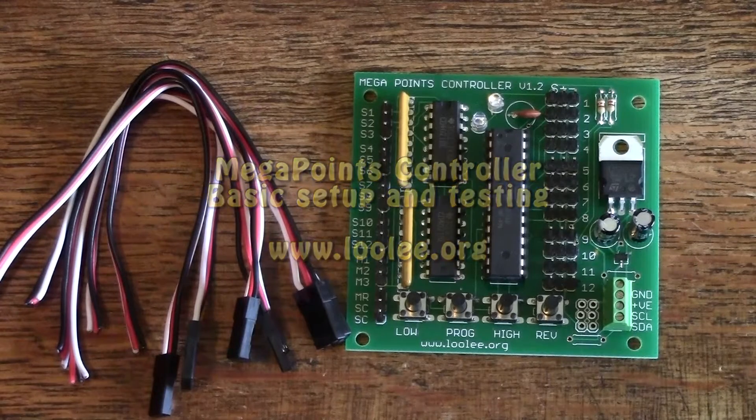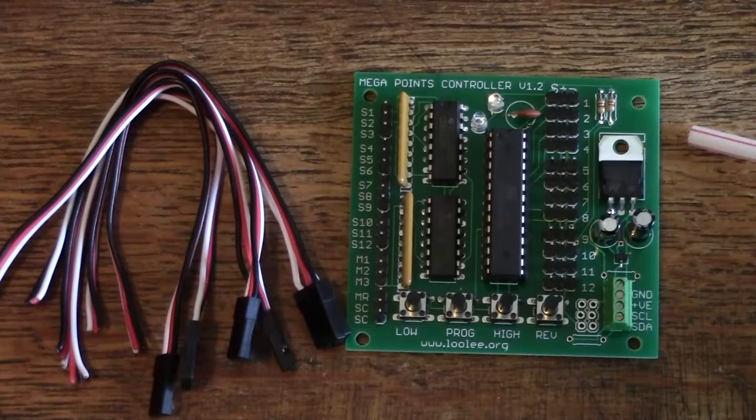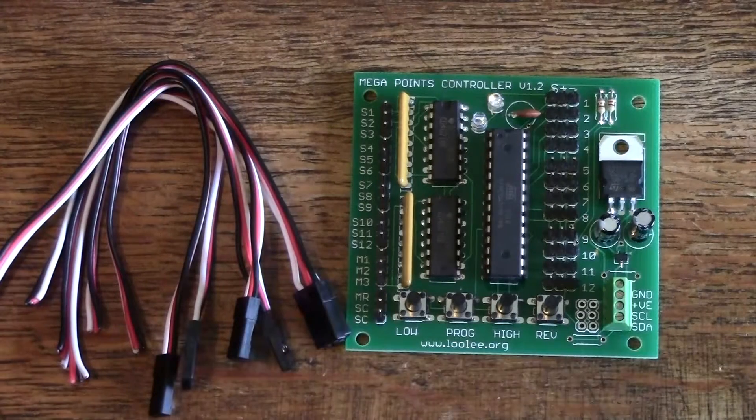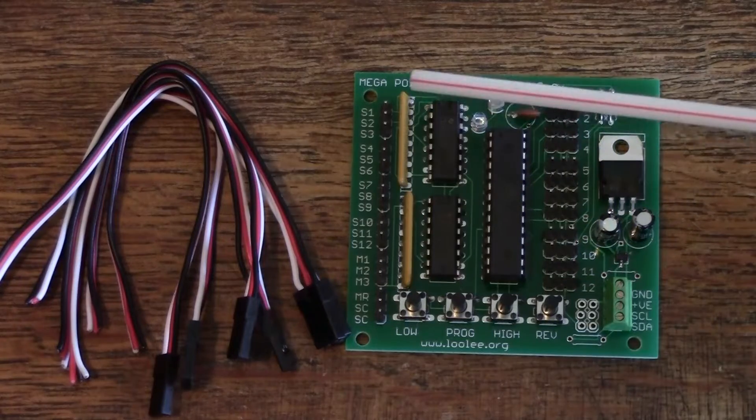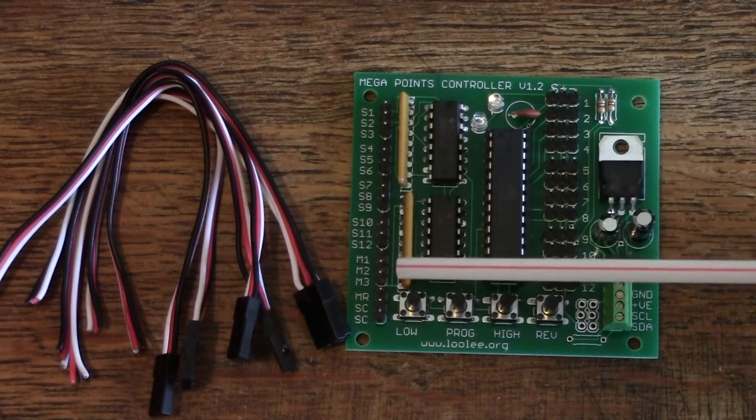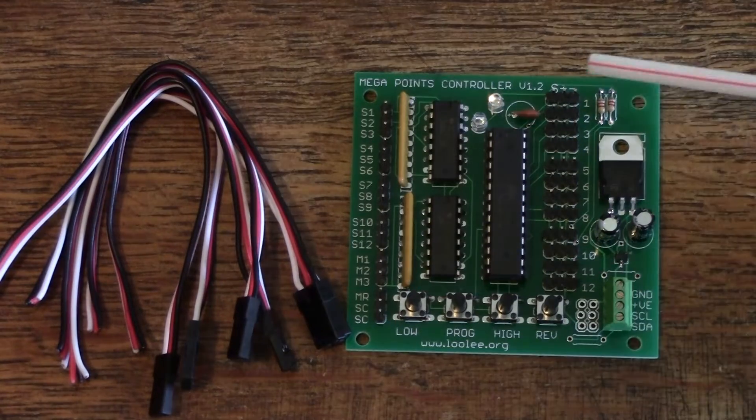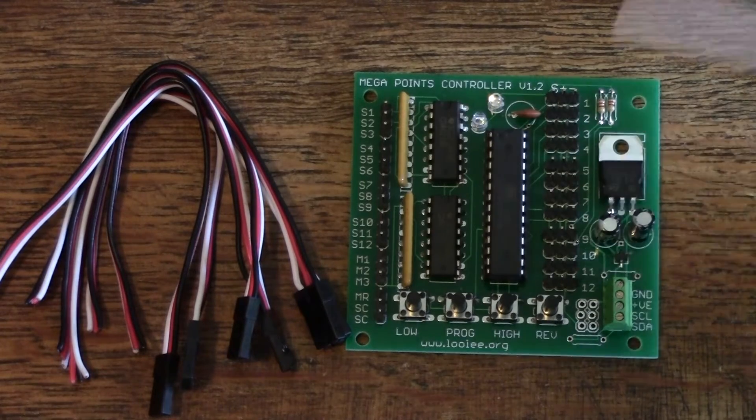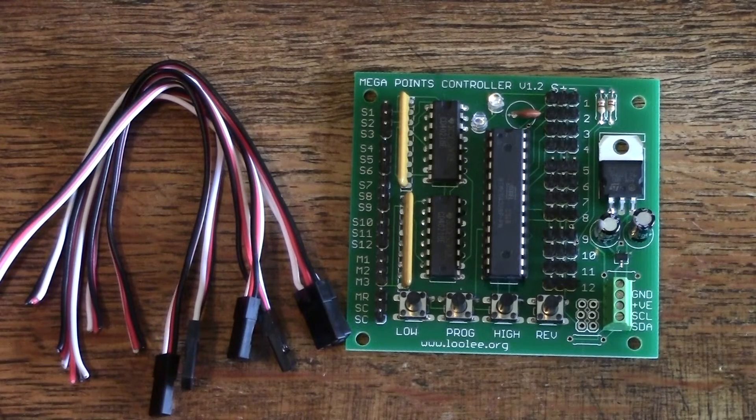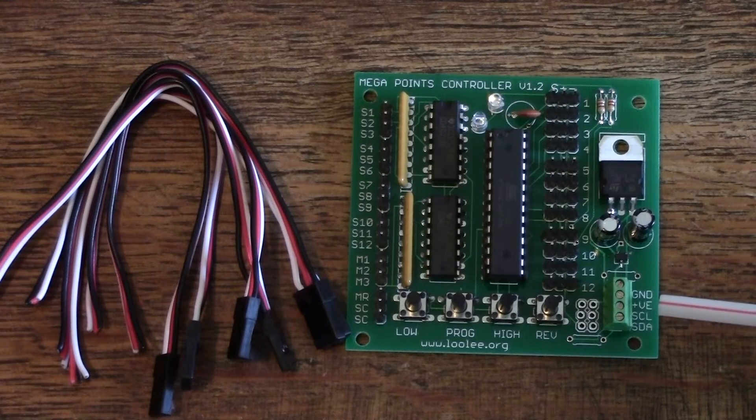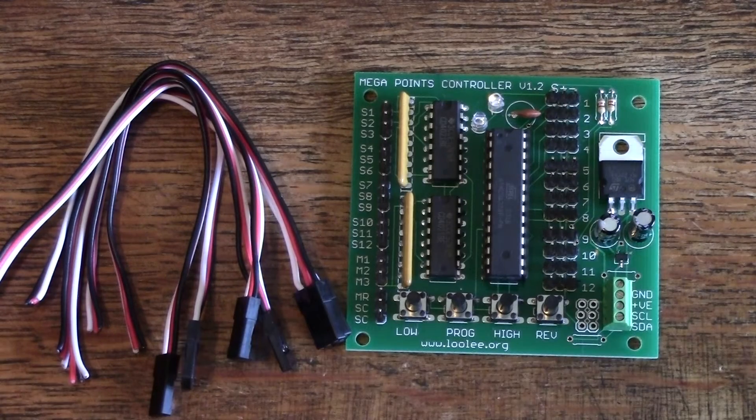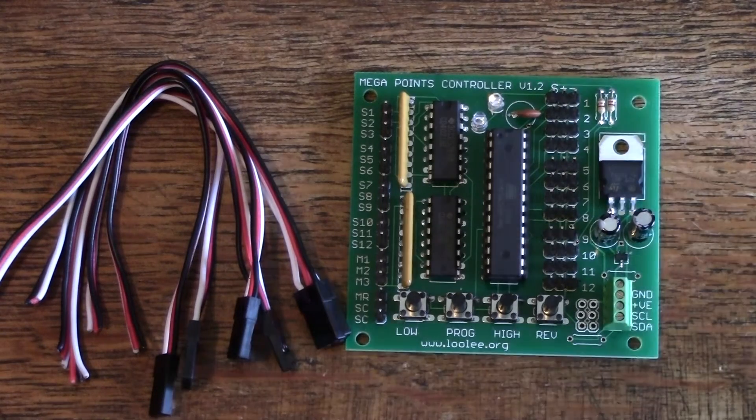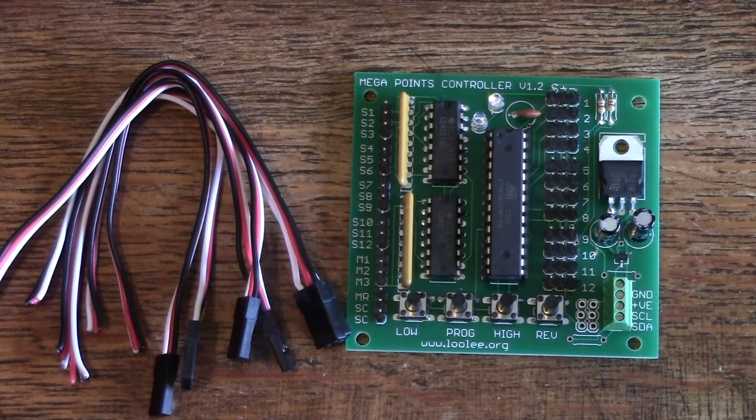When the Megapoints unit is unboxed you'll find the main board and six cables for switches. The switches connect to these connectors on the left hand side of the board and the servos connect directly to the servo connectors on the right hand side of the board. There's also a power connector here through a terminal block which you'll screw into your power supply. Power should be DC and in the range of 9 to 20 volts.